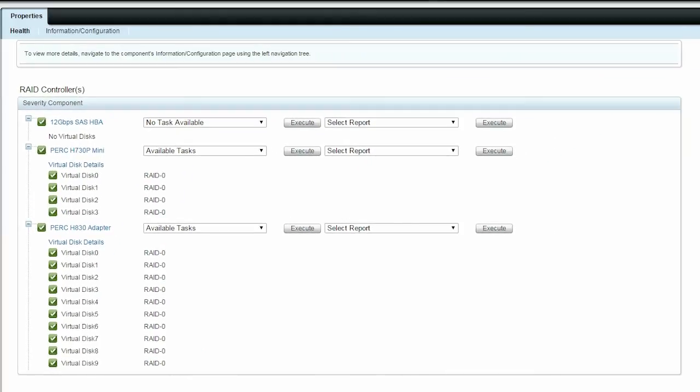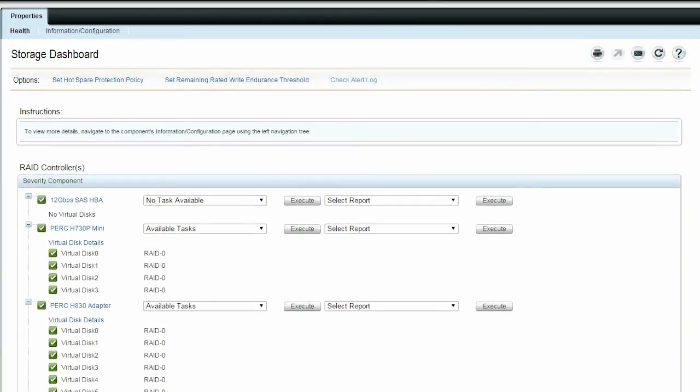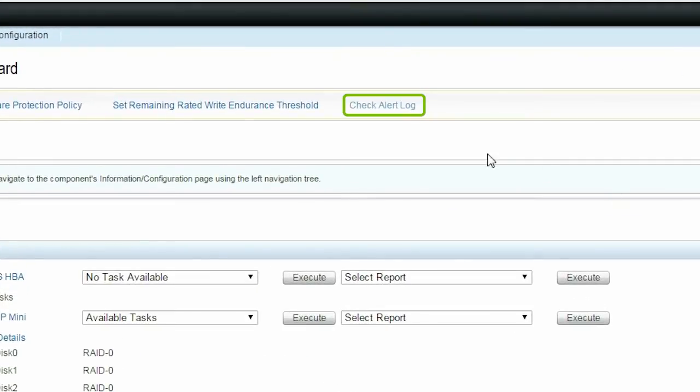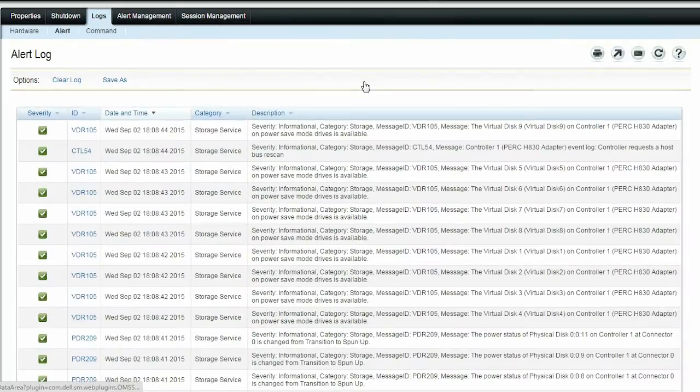The completion status can also be viewed on the Alerts Log page. Scroll to the top of the page and click Check Alert Log to view the logs of the complete operation.